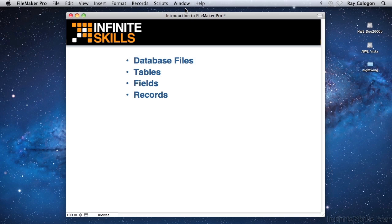These are similar to the rows of data in a grid or spreadsheet. When a database has only one table, it's sometimes referred to as flat, meaning that it has only two dimensions: the fields and the records in that single table.